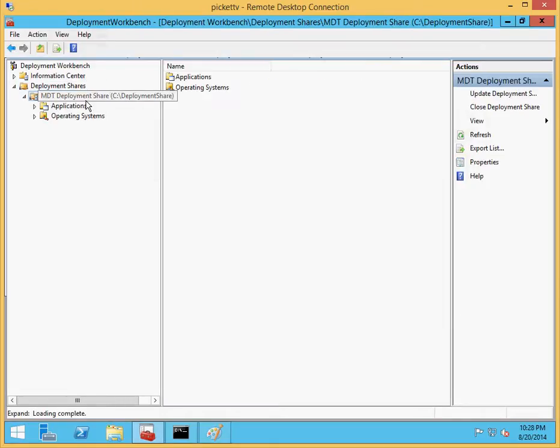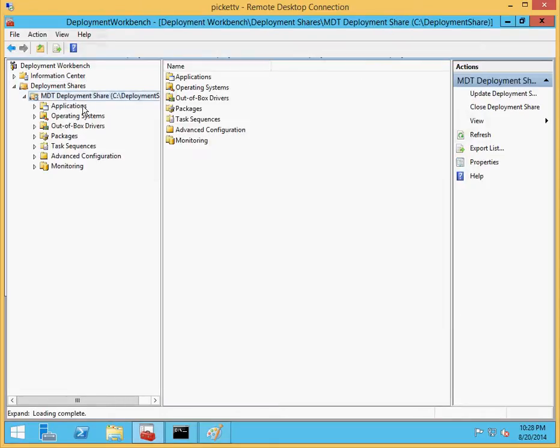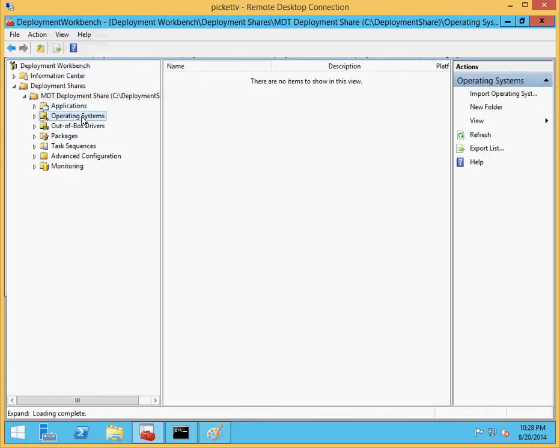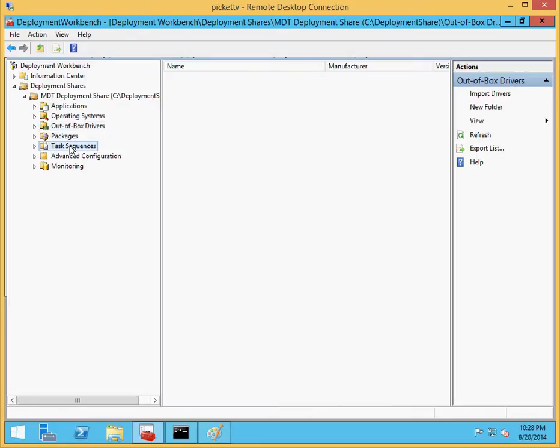And as you can see, with creating a new deployment share, there's going to be no applications, no operating systems, and out-of-box drivers are going to be empty, no task sequences.